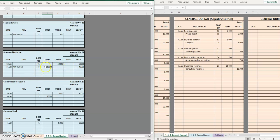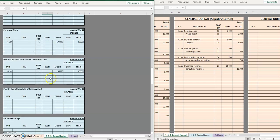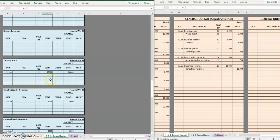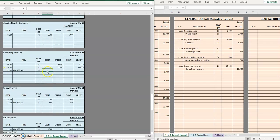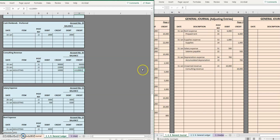Previously we had unearned revenue, we took ten thousand off because this amount that we previously owed we now provided the services, so now we are going to put that ten thousand dollars in consulting revenue to show that we did earn that money.